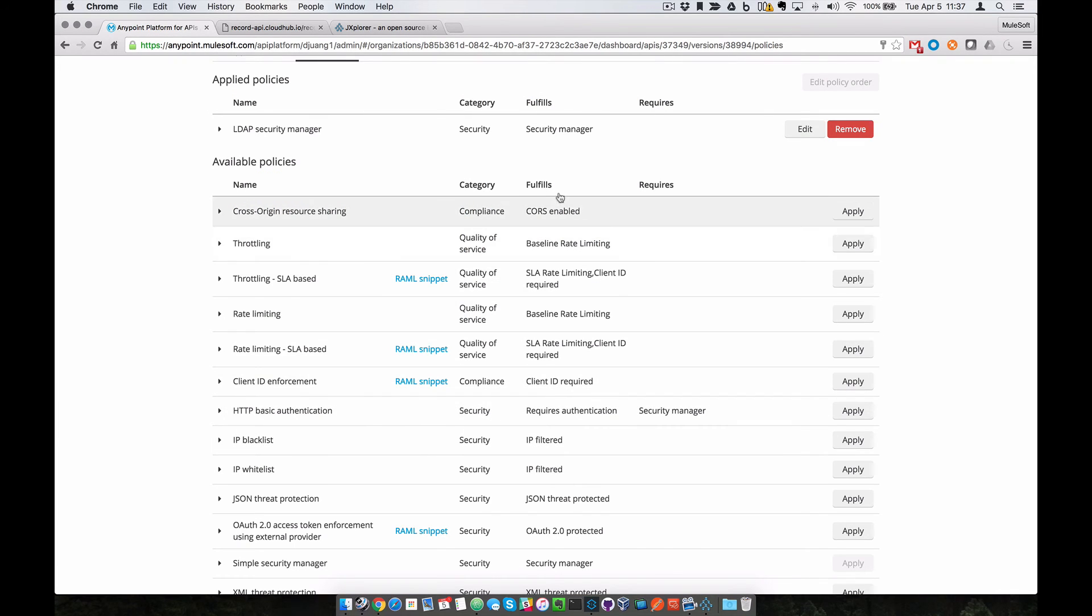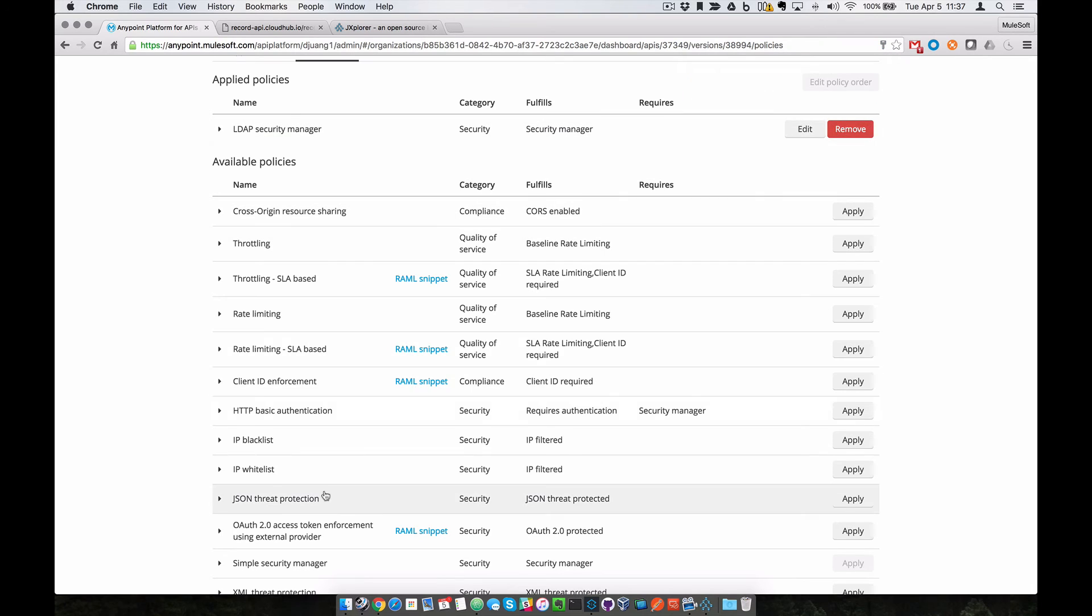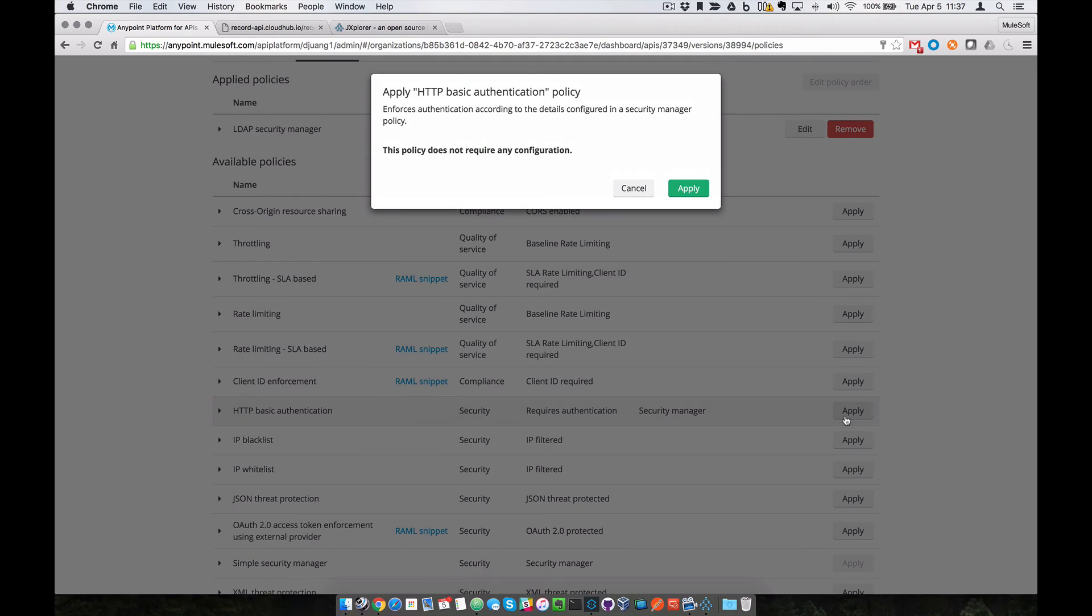In addition to the LDAP Security Manager policy, we'll apply the HTTP basic authentication policy on top of that and click on Apply.